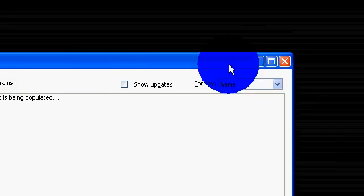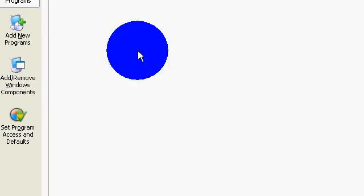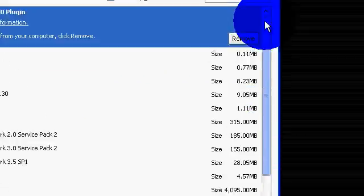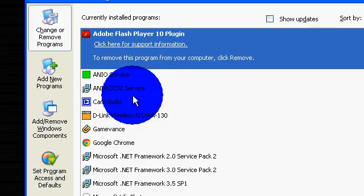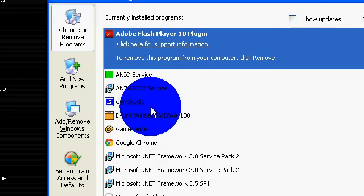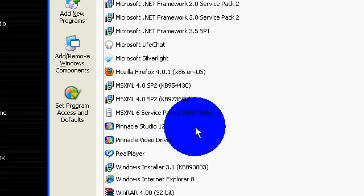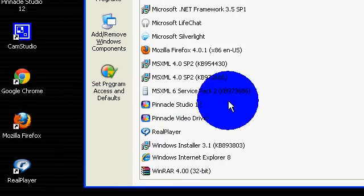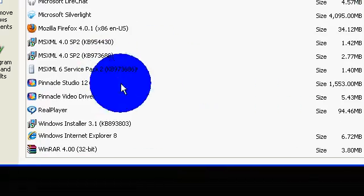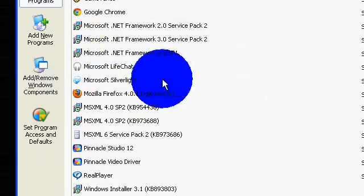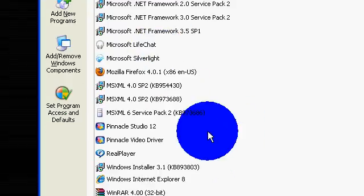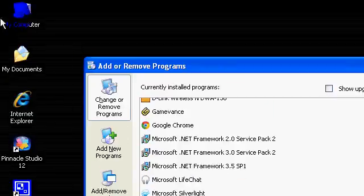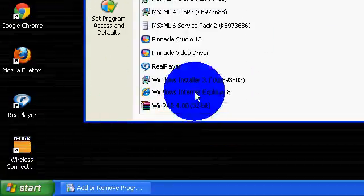So what this really does is it shows all the programs that you have installed on your hard drive or your computer. So if you don't know what the program is, don't uninstall it. But if it's something like Pinnacle, or Mozilla, or something you installed like Microsoft Silverlight, or LiveChat, you can uninstall it. But if it's associated with any of your programs that you still use, don't uninstall it.